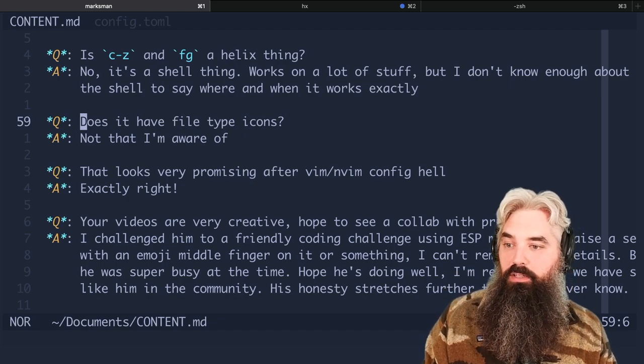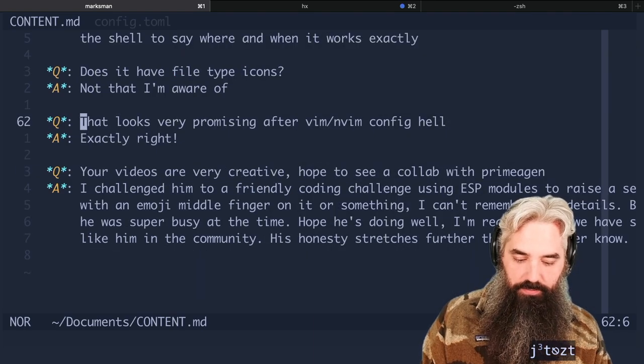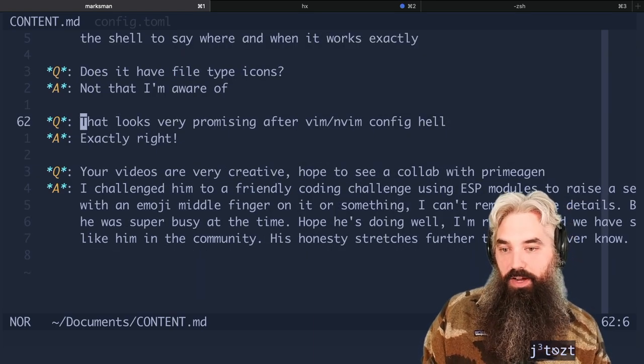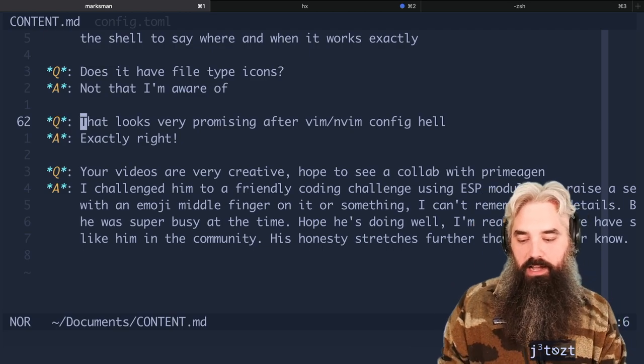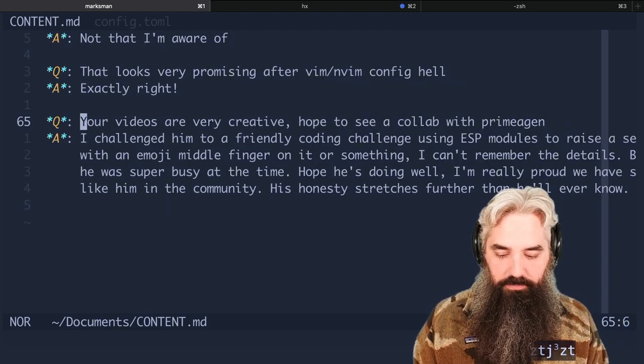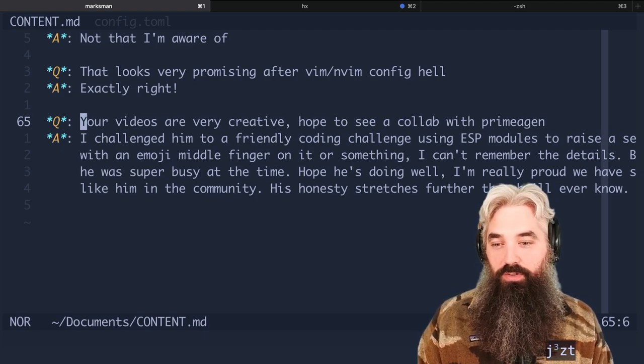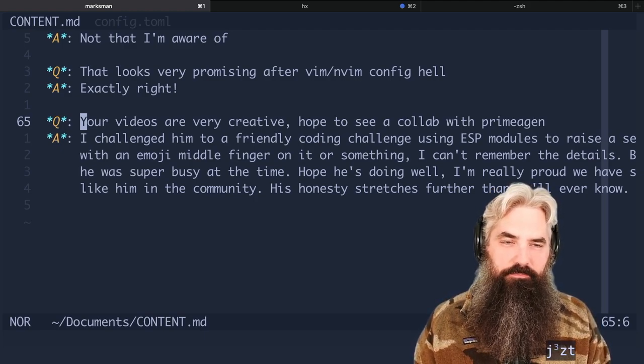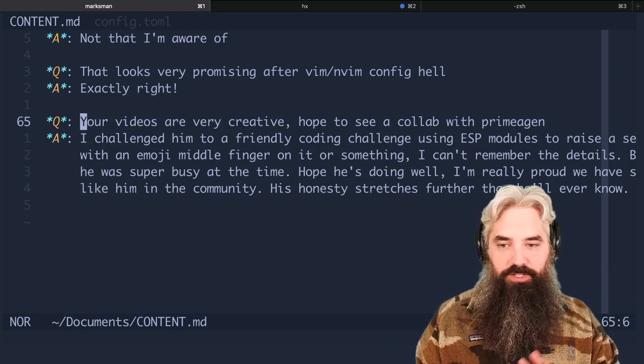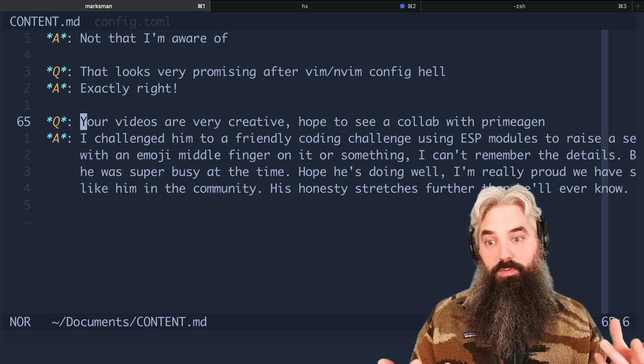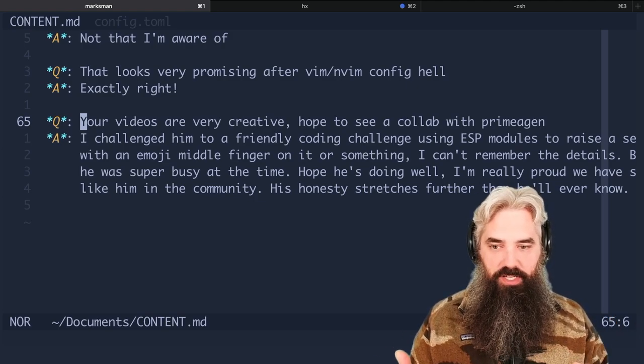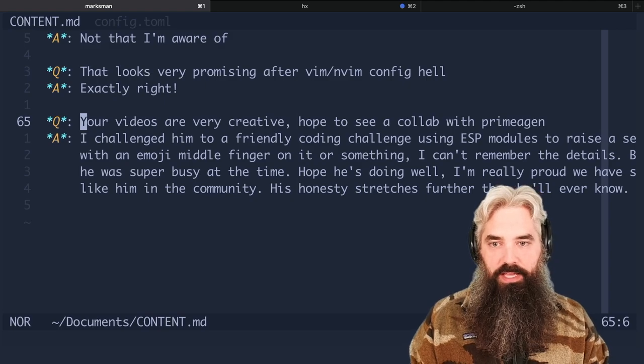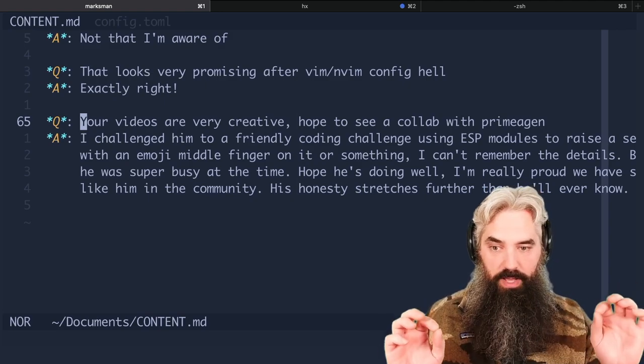That looks promising after vim/neovim config hell. Yes, it is very promising. It's one of the reasons I started using it because I just did not have the time or the energy to go through configuring Neovim. If I were going to try one of the Neovim like pre-built ones, the one I would try is NvChad. I tried Lunar vim, I hated it - there's just too much going on, it wasn't really clear to me what was going on, too much magic. And Helix got me essentially to the exact same result with zero magic, zero plugins, so I was very happy about that.